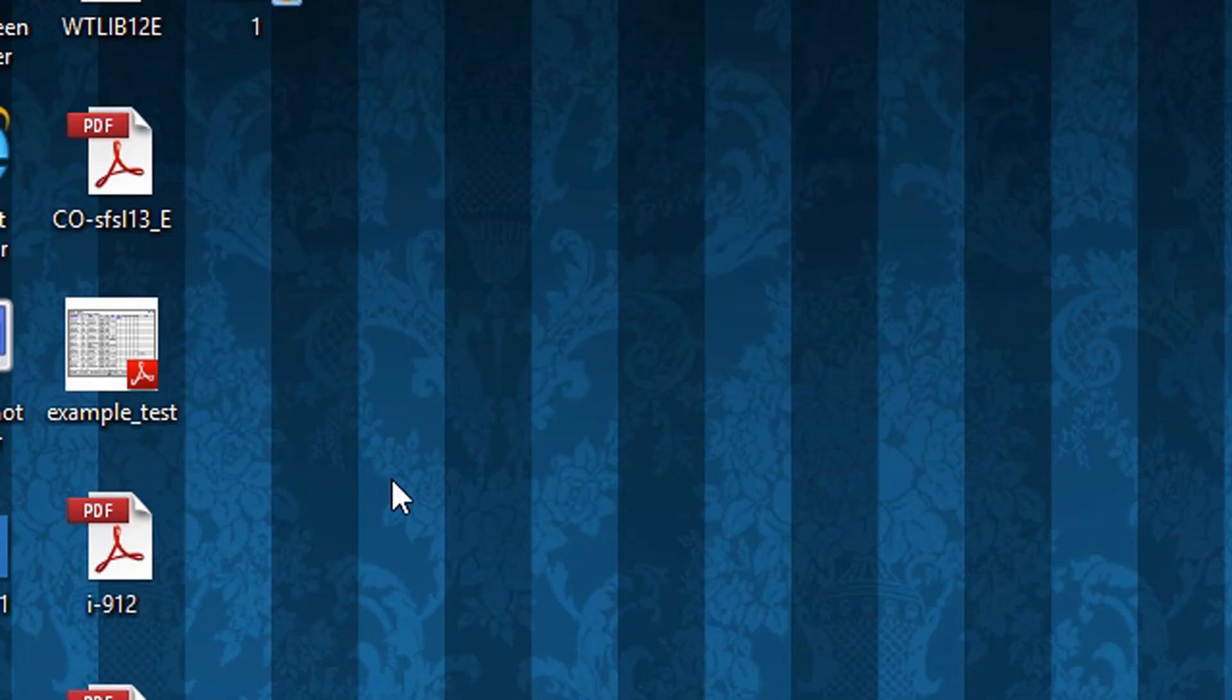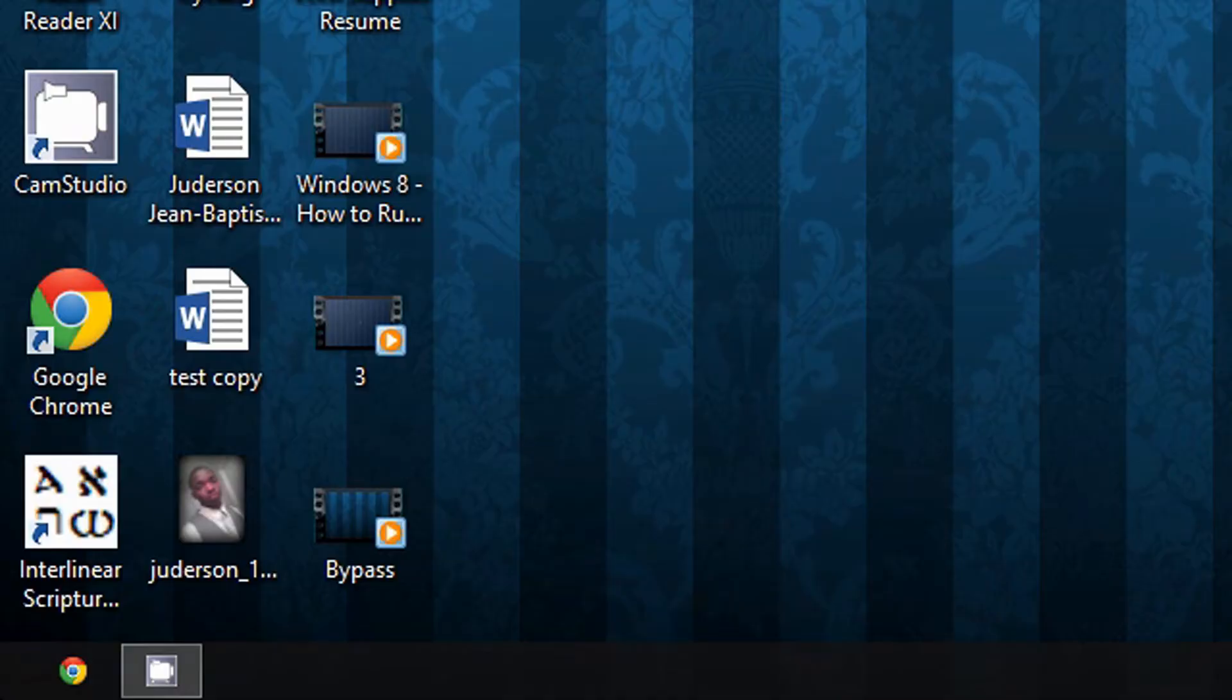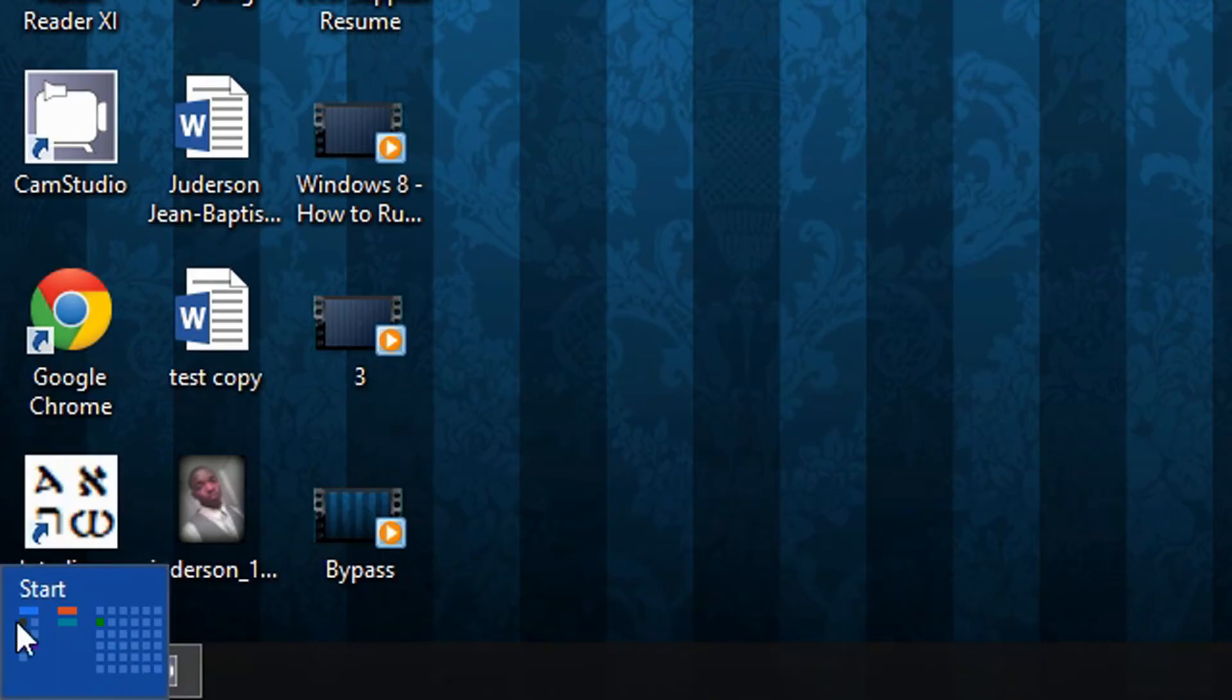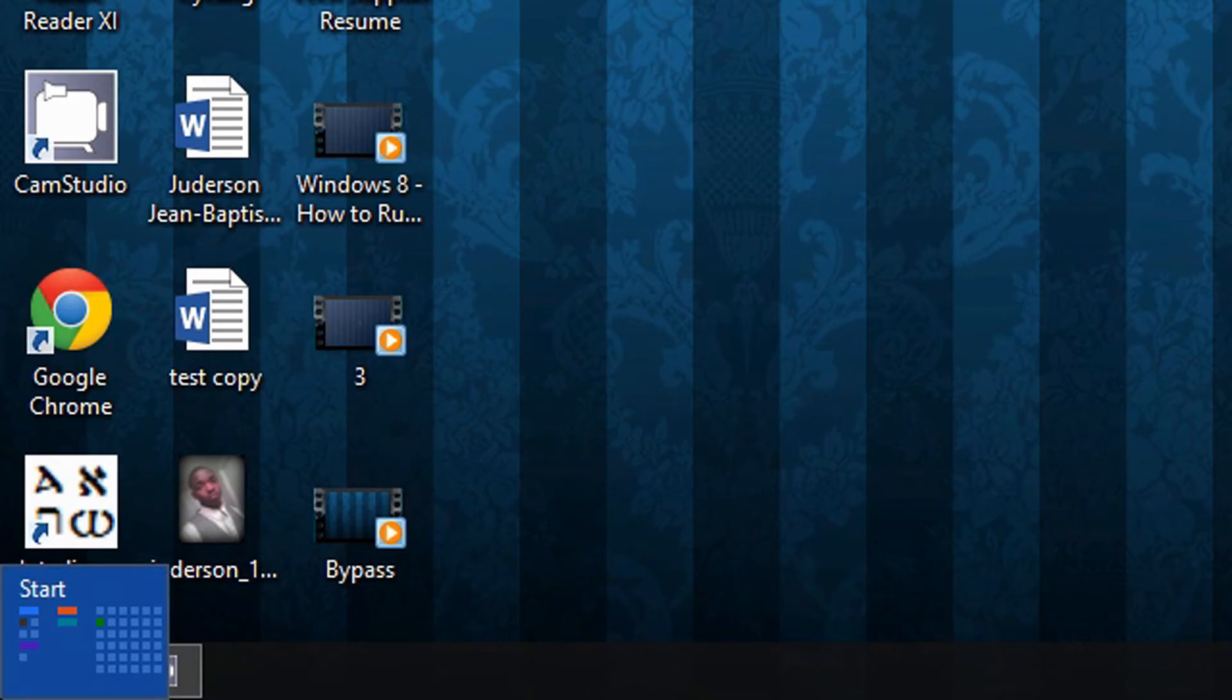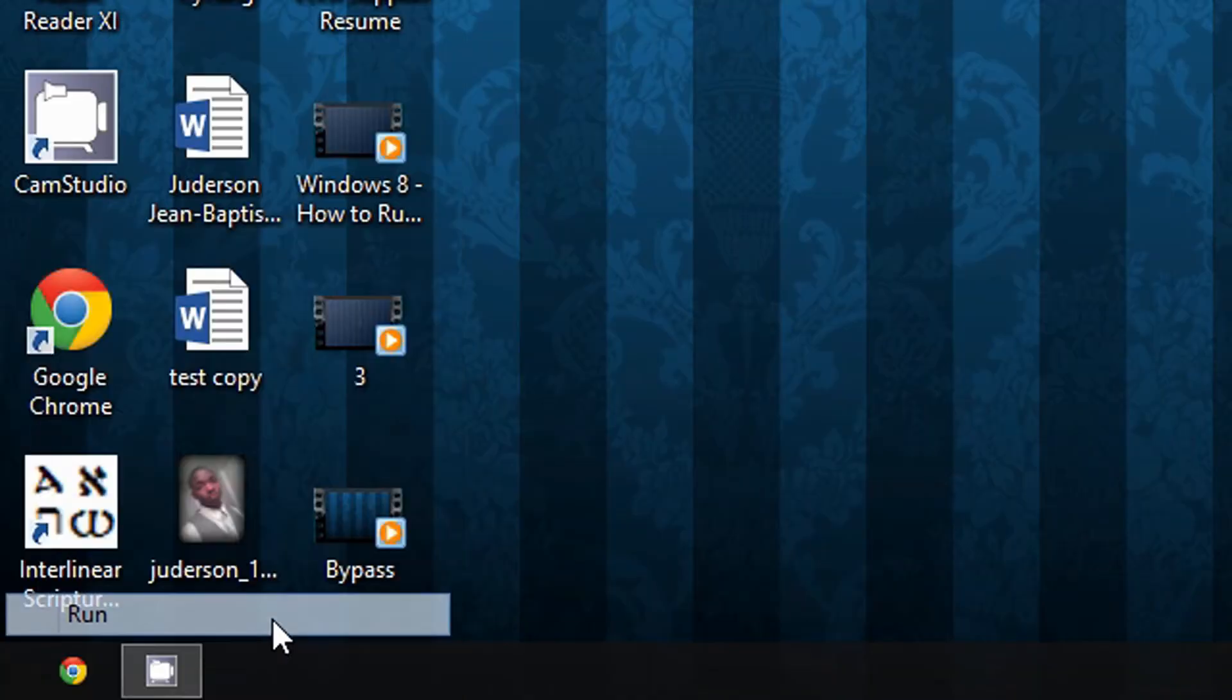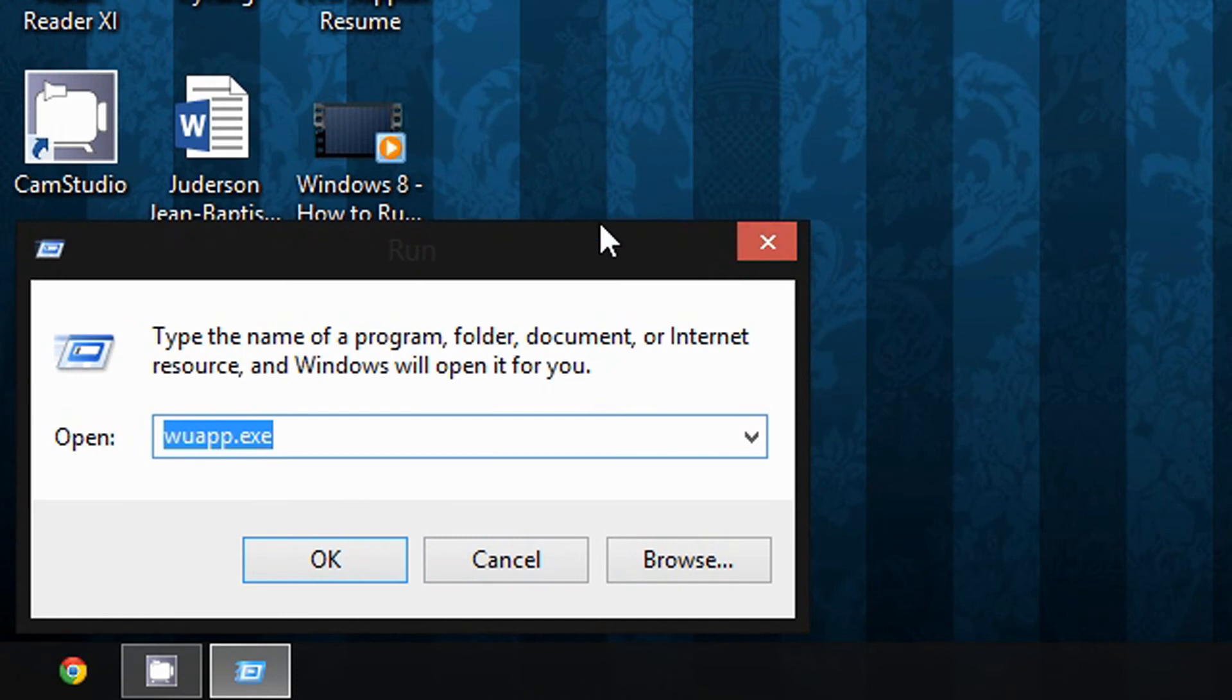So in this video, you're going to learn how to manage or disable Windows Update. Doing this is really simple. The first thing you're going to do is drag the mouse to the bottom left corner of the screen, then right-click where it says Start and select Run.